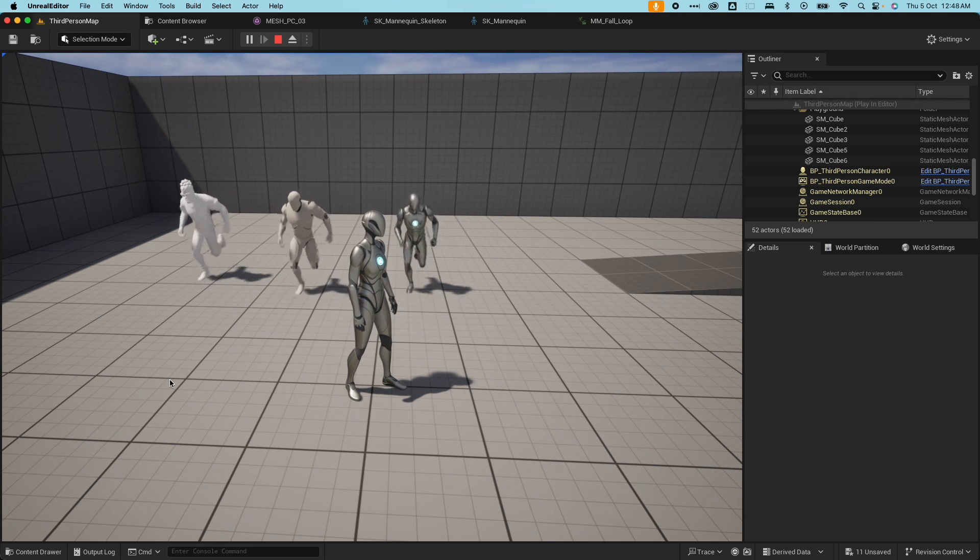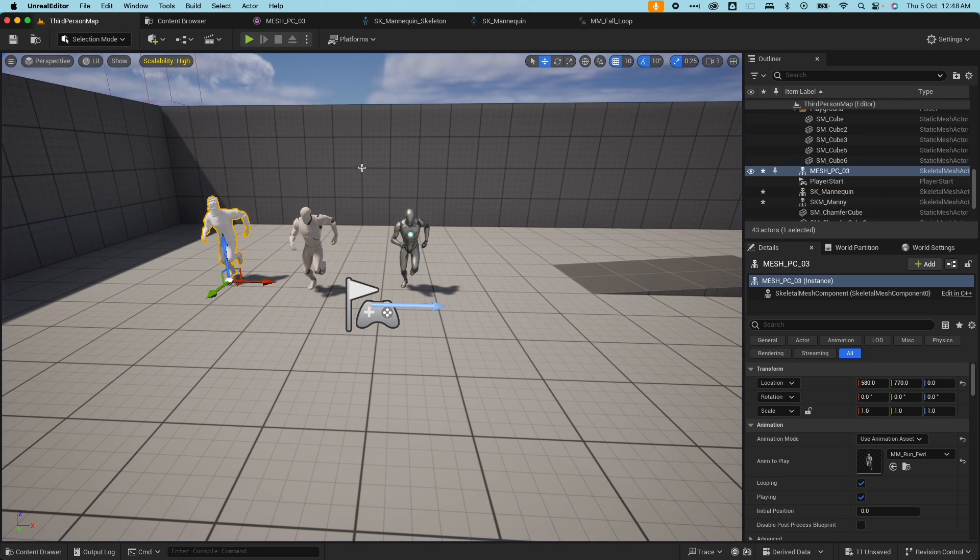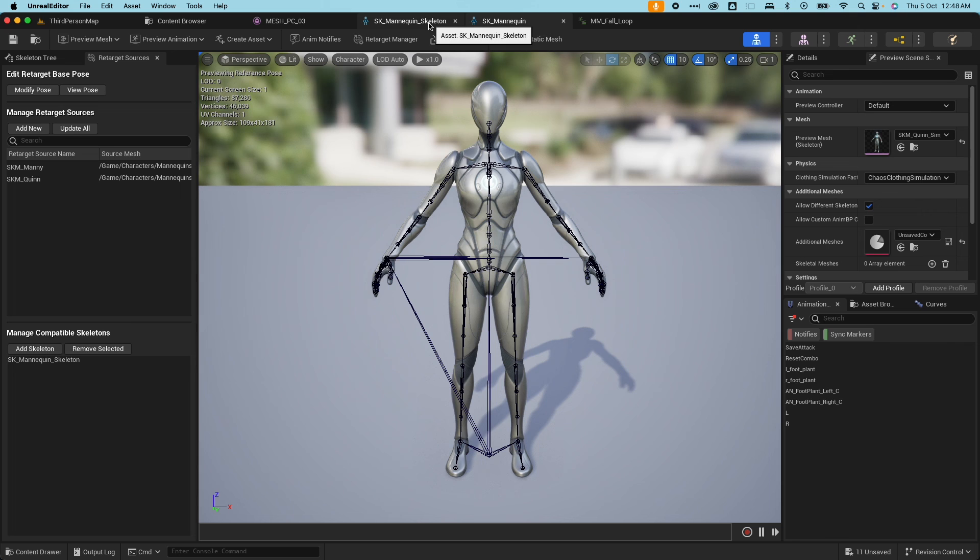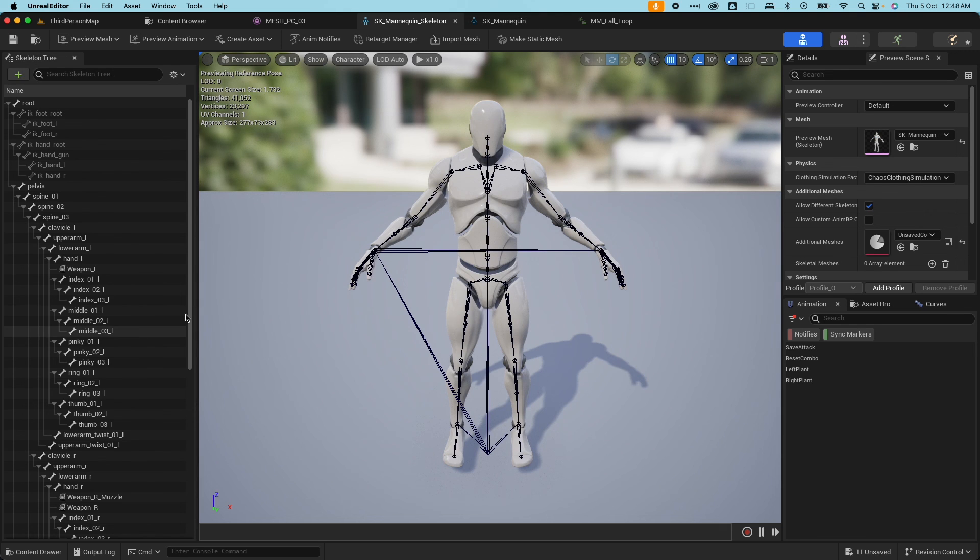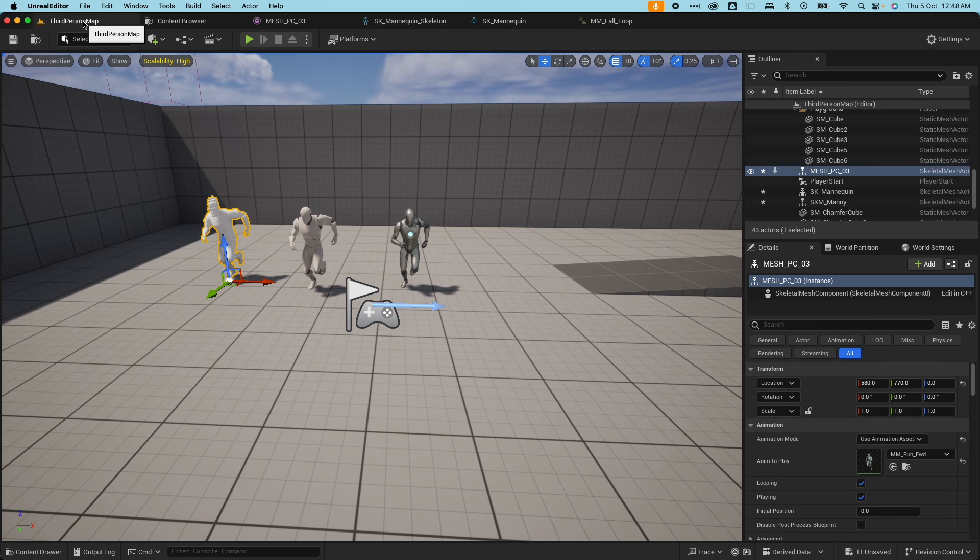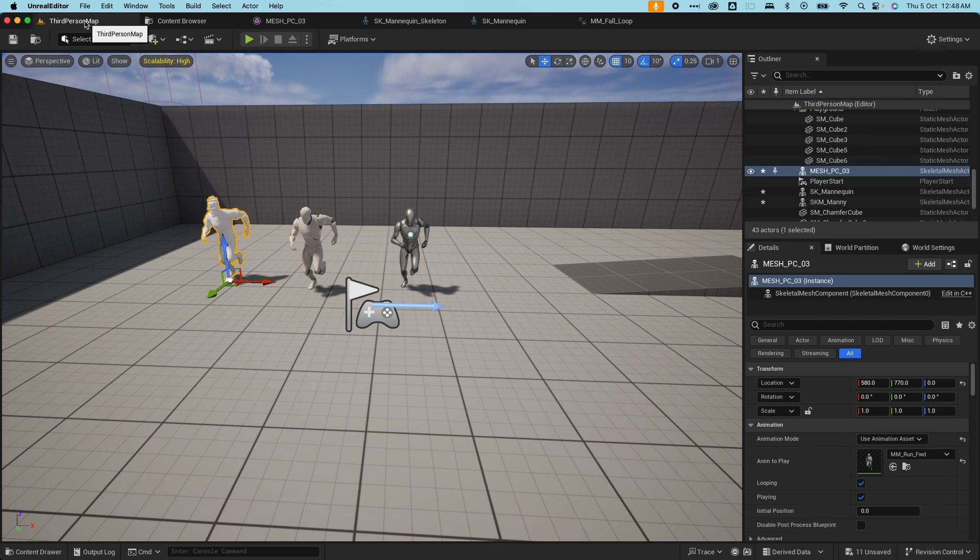And now all these three guys are sharing the same animation data because we made one skeleton information compatible with the other. The adding of skeleton here is bi-directional. So any animation data added by the UE4 like jog forward should now be available to this character.